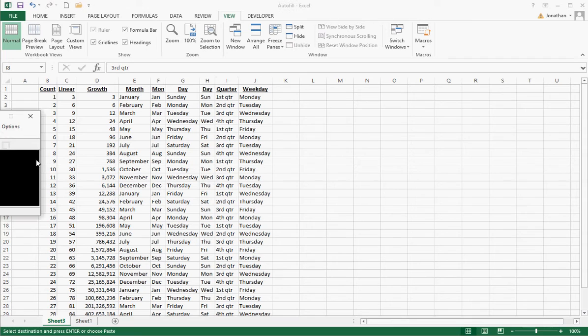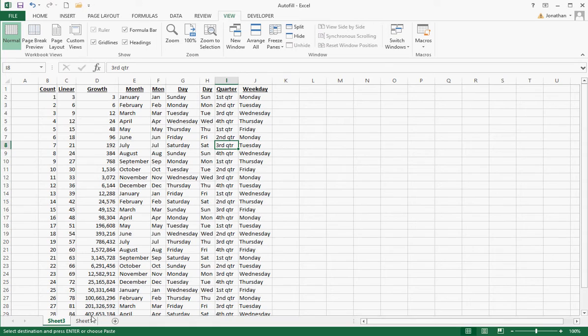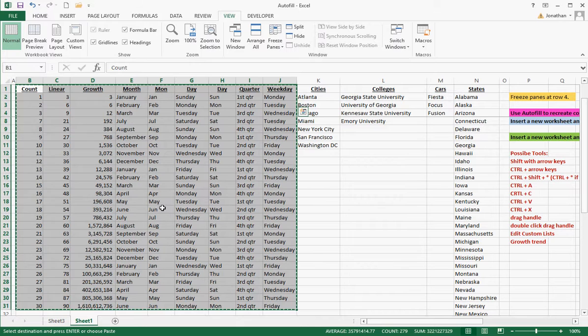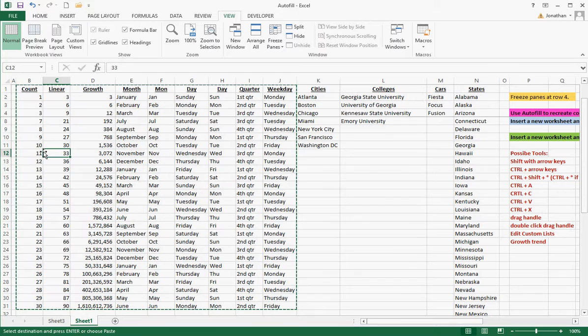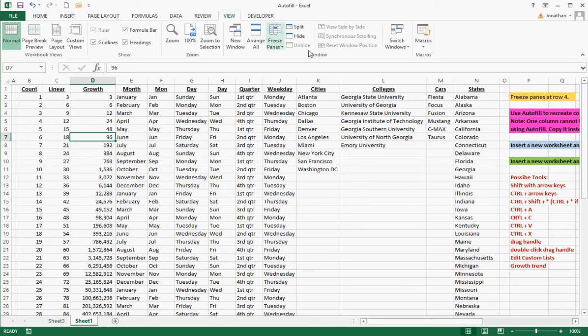By the way, sometimes these videos are interrupted by my little girl, which just happened, so I apologize for the break. Now if I want to cut this rather than copy, I just, instead of Control-C for copy, Control-X for cut. I want to start from here. So I have this particular region.